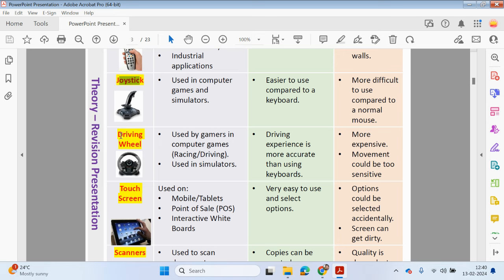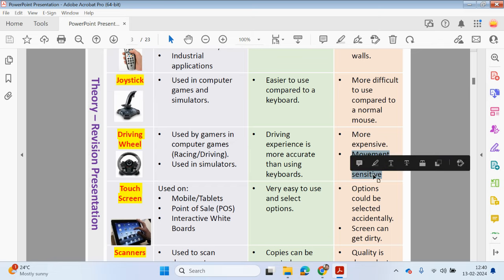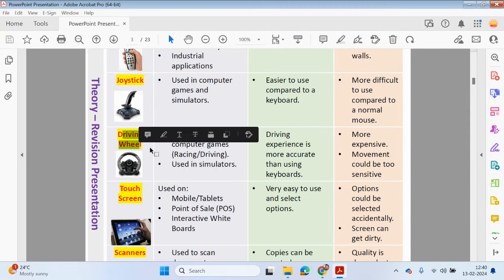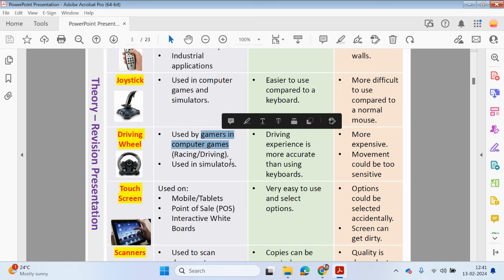Driving wheels can be used in a gaming context. It's going to provide a more realistic experience using a driving wheel compared to using a keyboard or mouse to control direction. However, it's going to be more expensive and the movement could be too sensitive, though that can be adjusted. Driving wheels are used in simulators and by gamers in racing driving games.